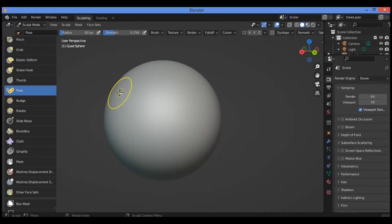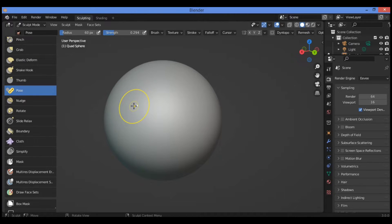Welcome to my channel. In this tutorial I will show you how to use the pose brush. This brush is used to pose a model simulating armature-like deformations. Several different deformation modes can be used to perform IK deformations, or altering and moving the proportions of the mesh. The falloff of the deformation across multiple segments is controlled by the brush falloff curve.